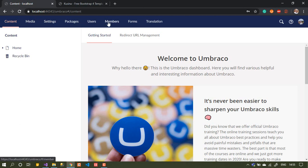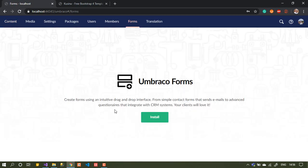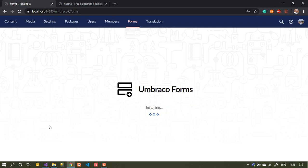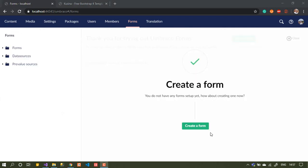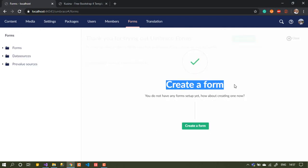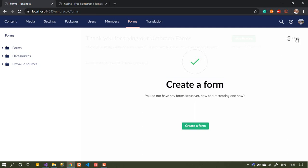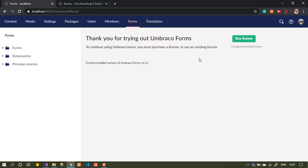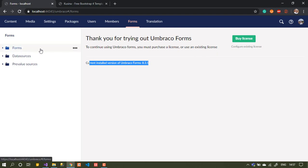In the back office, we first need to install Umbraco Forms. To do that, go to Forms from the navbar and install it. It will take a few seconds, then refresh the page. This is the first page after installation. We have installed version 8.3.1 and you can buy a license if you want.